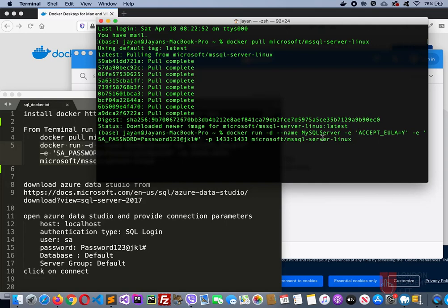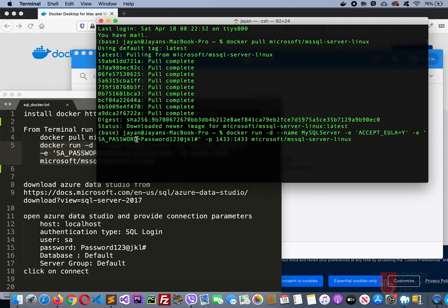I'll show you how to see what these options mean if you want to see that later on. Accept license, that is accept end user license is yes. And then again, this SA_PASSWORD, that's a default username and password to be used. This SA_PASSWORD should remain as it is, you can't change the name, but the password can be any password you want to use.